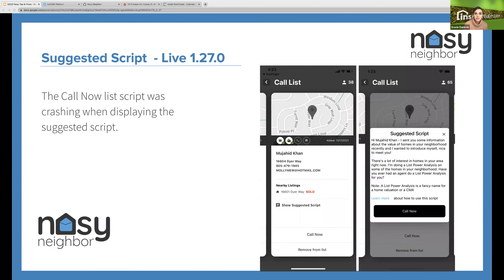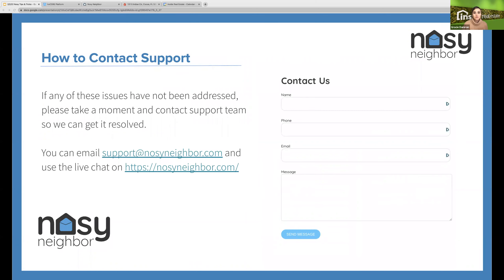We also had one other issue with the Call Now list. If you looked at the suggested script for making a call only on sold listings, it would crash. It is a very strange bug, but we got that fixed for both Android and Apple. It was very hard to find because the just-listeds were working just fine — it was the sold listing that was getting us. That's all the bugs we fixed on that version.